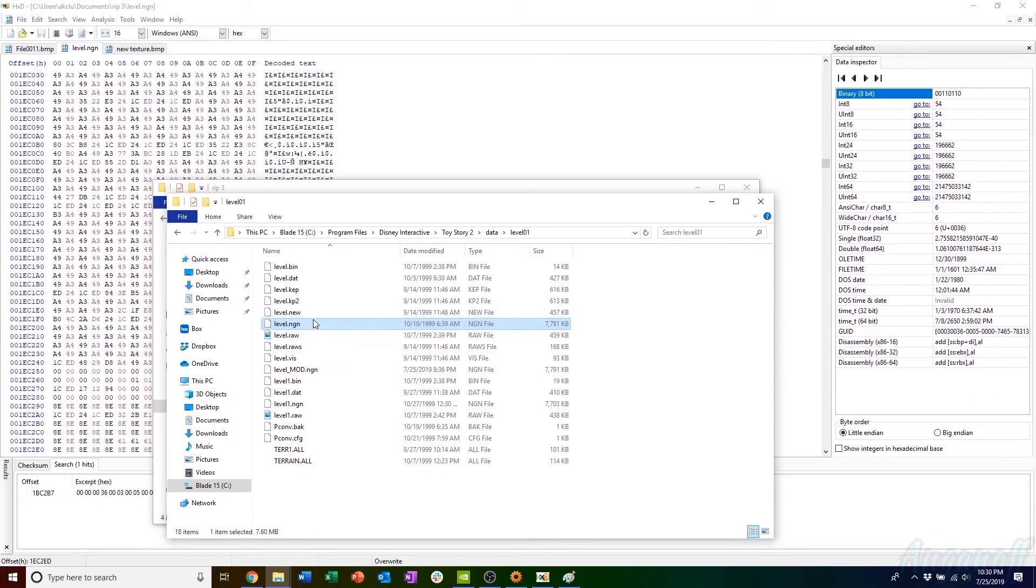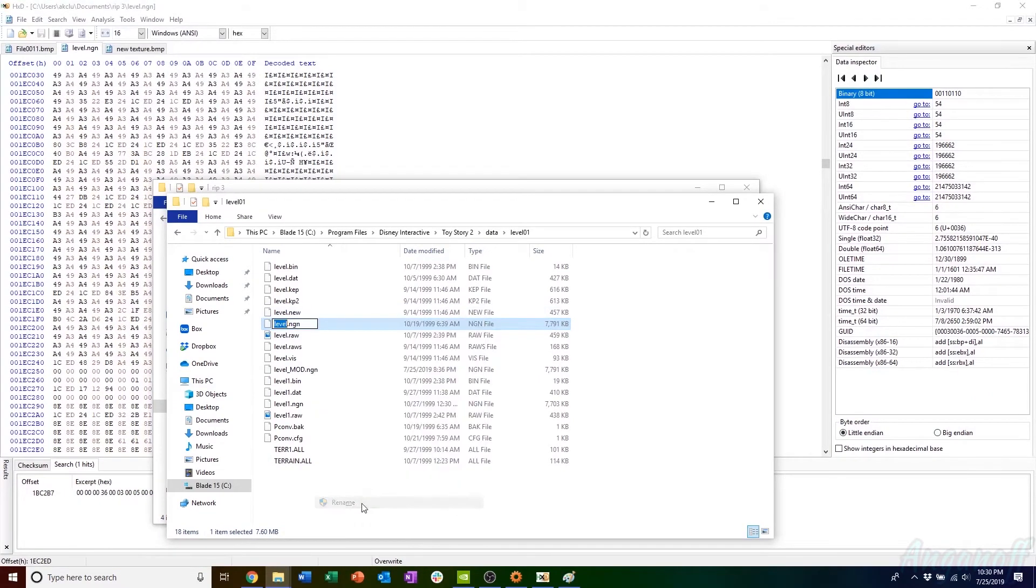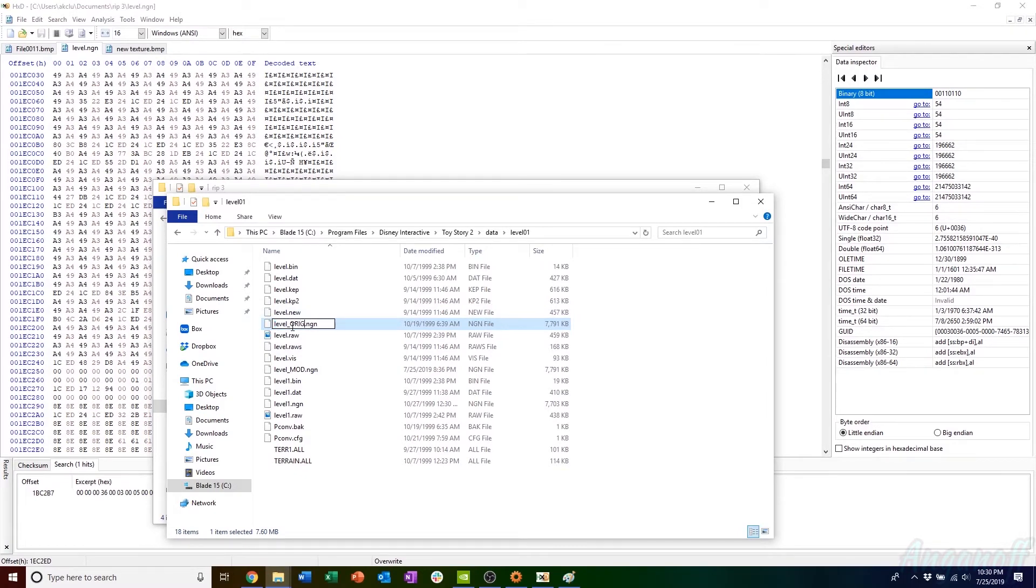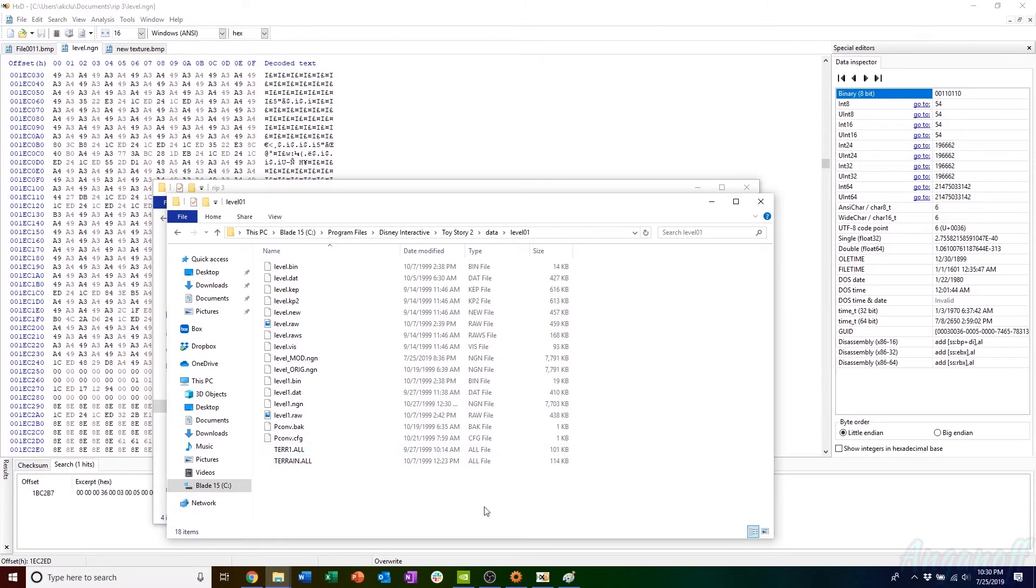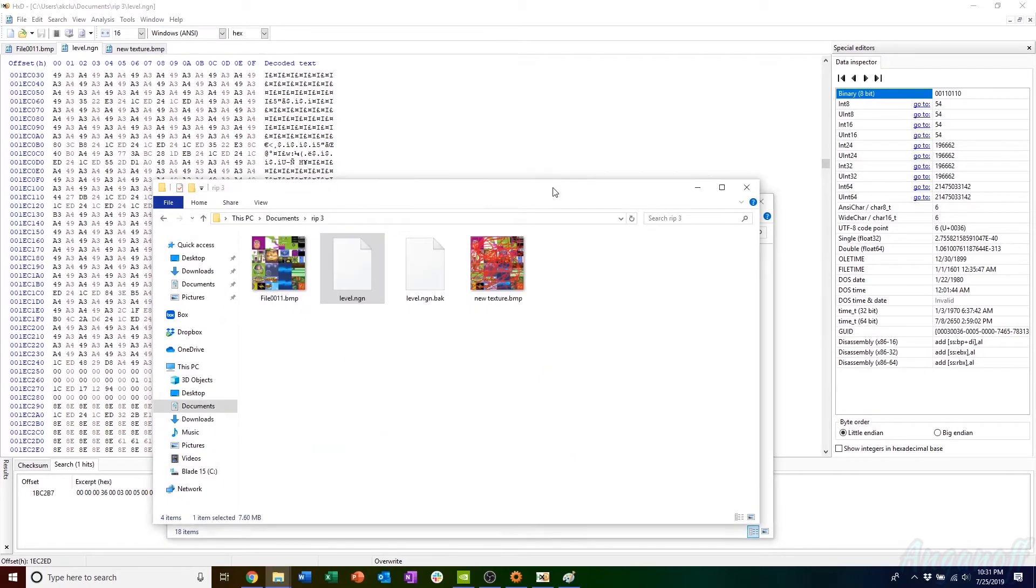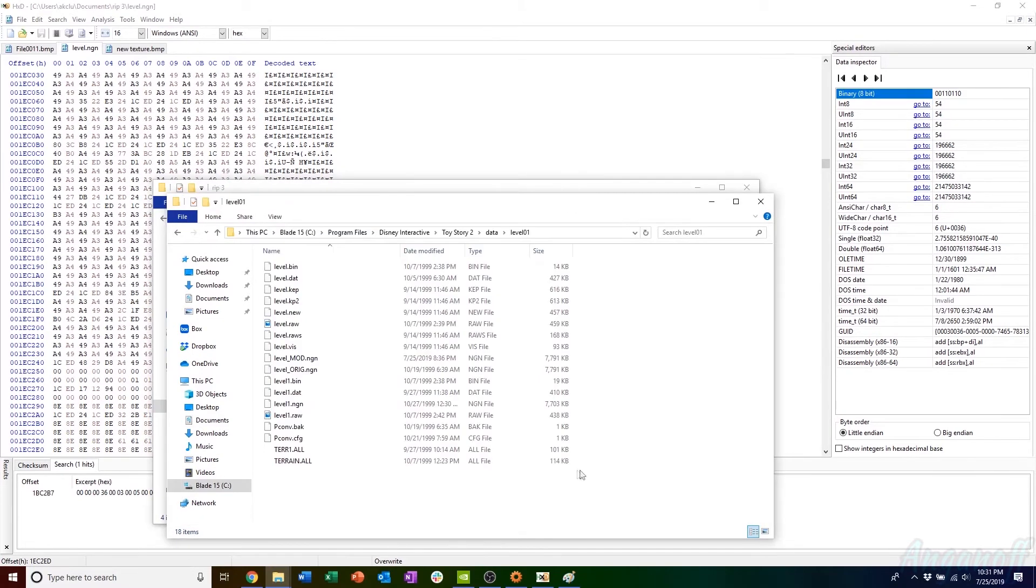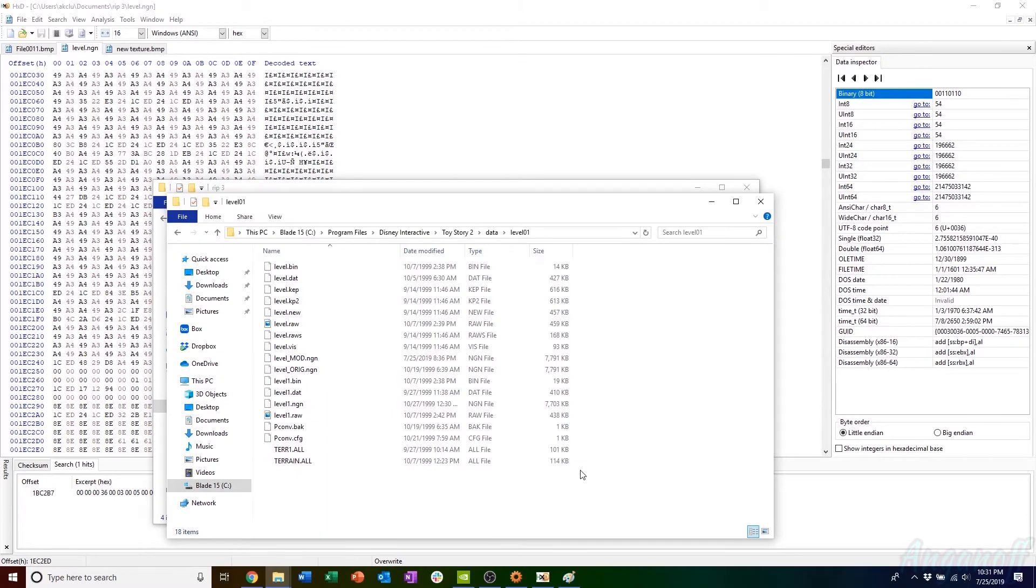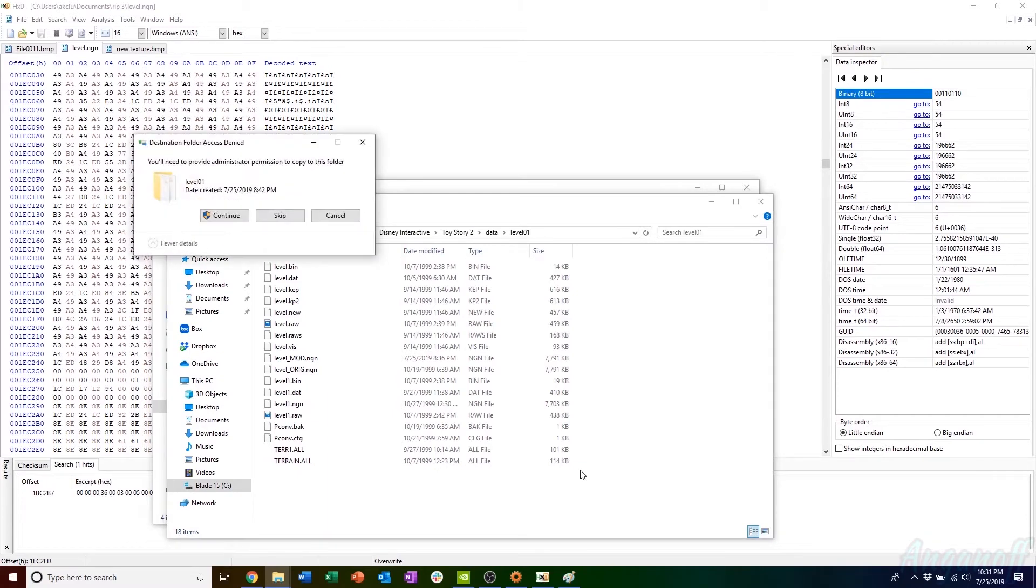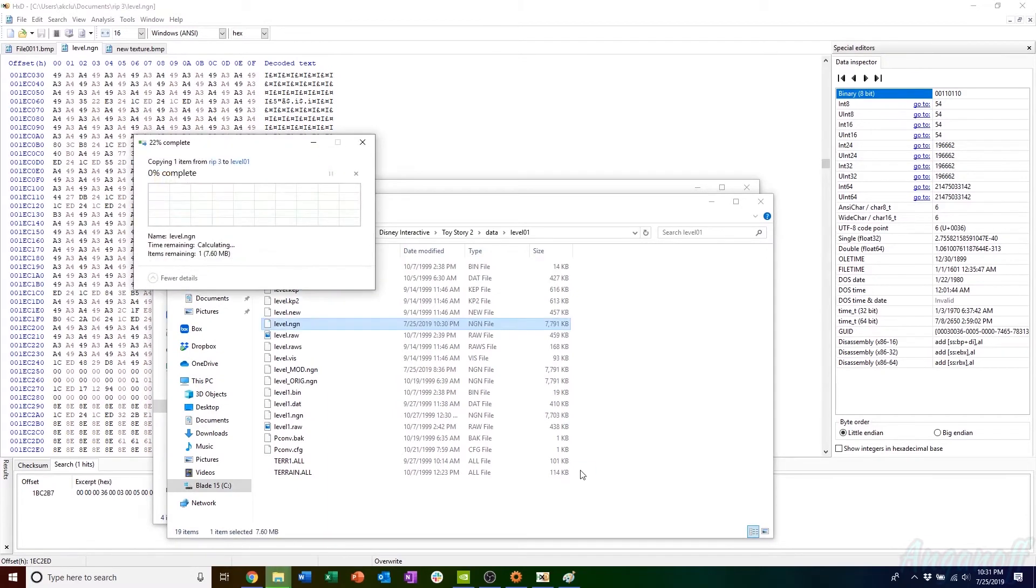I'm just going to back up the NGN file that I currently have, just put a couple letters after it, maybe Ori or something like that, just to keep it around if I don't want to play with a scribbled texture for the rest of the game. Then I'm going to copy my modified level.ngn file from my workspace. You'll see that it automatically creates a backup as well, the unmodified version. I'll paste it into the directory with administrator privileges.